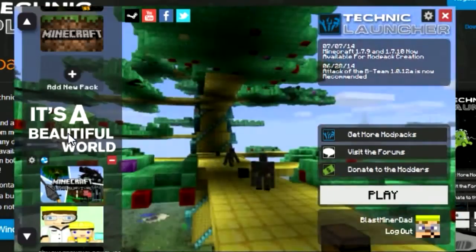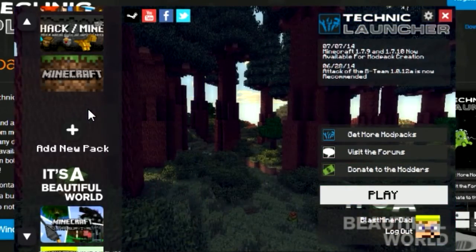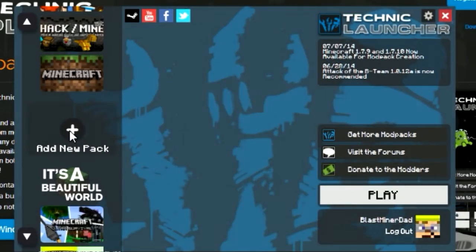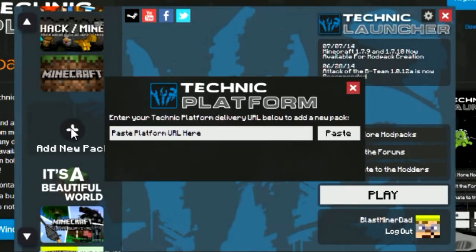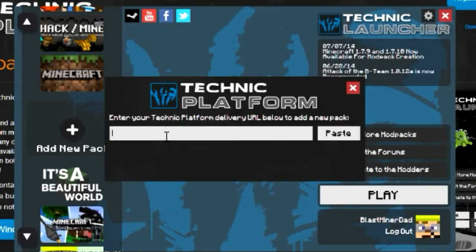I've added all these different packs but I'll show you how to add a pack. You come over here to Add a Pack and it says 'Please enter your Technic Platform delivery URL below to add a new pack,' and you would stick the URL in here and paste it.